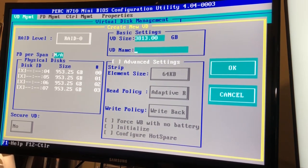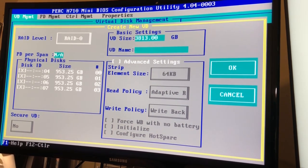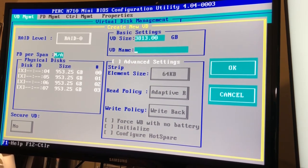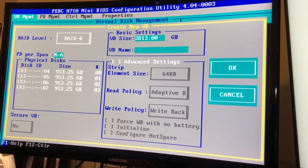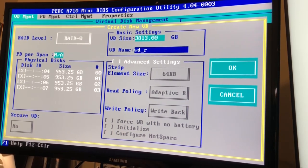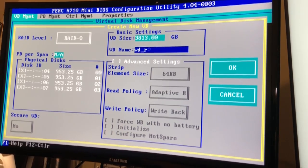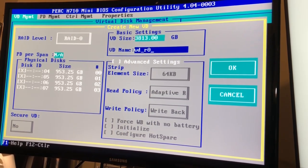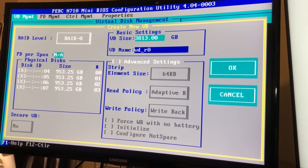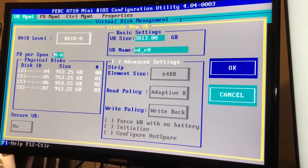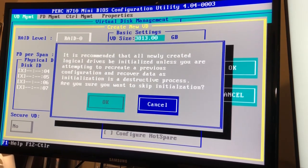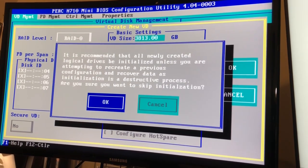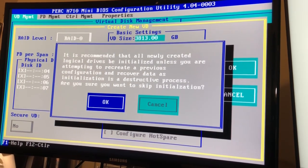And let's name this. We'll name this virtual drive R0 for virtual drive RAID 0 and we'll hit OK, that's fine.